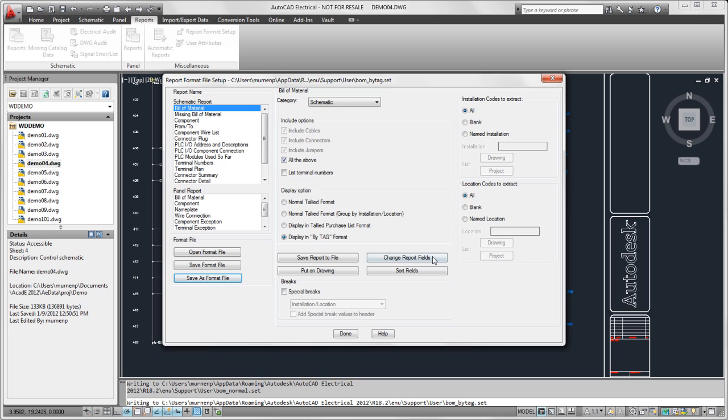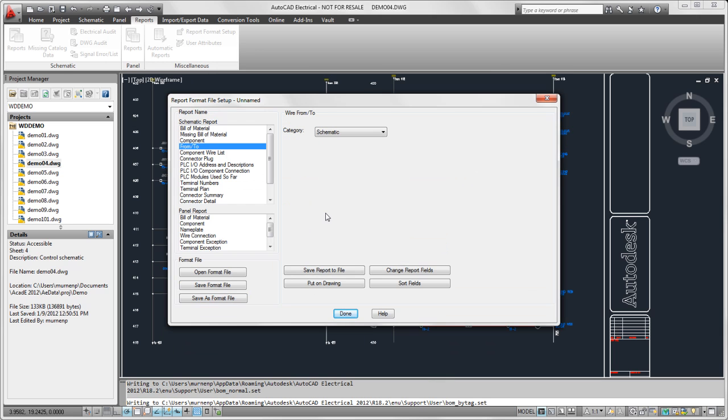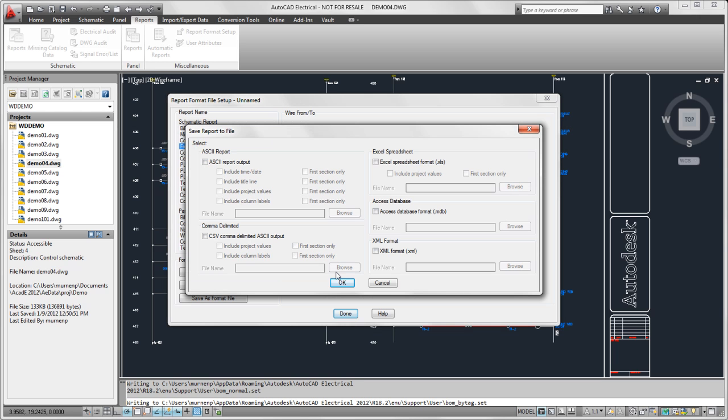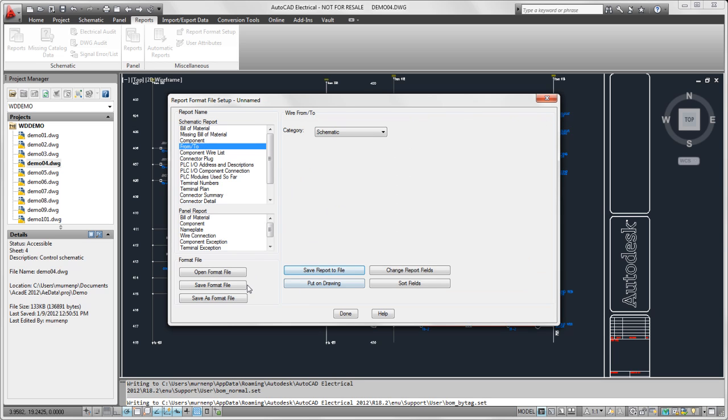Finally, I'm going to create a set file for the Wire from-to report. Select that I want to save that to a file. I'll select Excel spreadsheet again, give it a name, and save this format file as well.